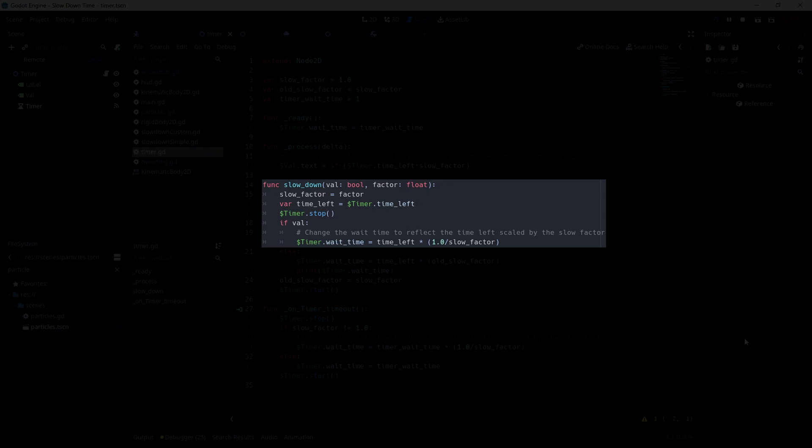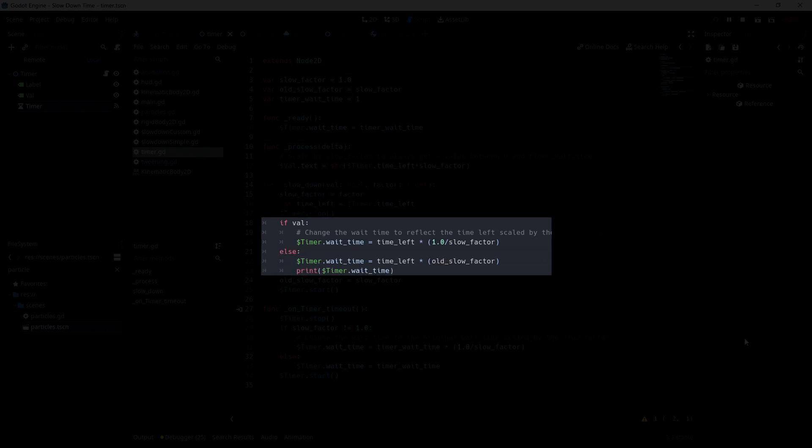For that, we stop the timer and set the wait time to the time that was left, scaled by the slow factor. We scale by 1 divided by slow factor because we want to make the time left bigger when going slower.